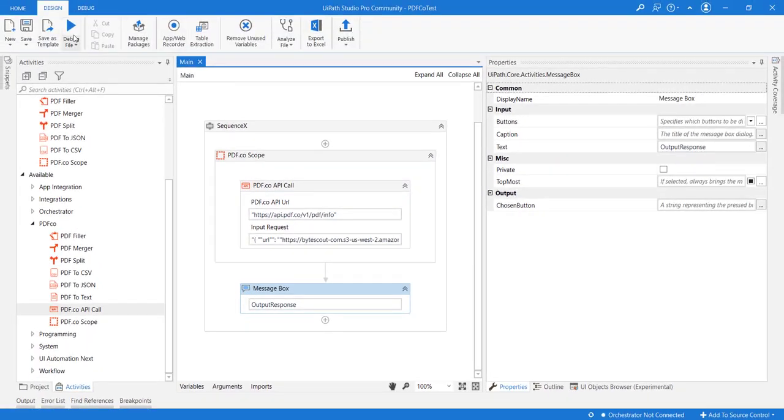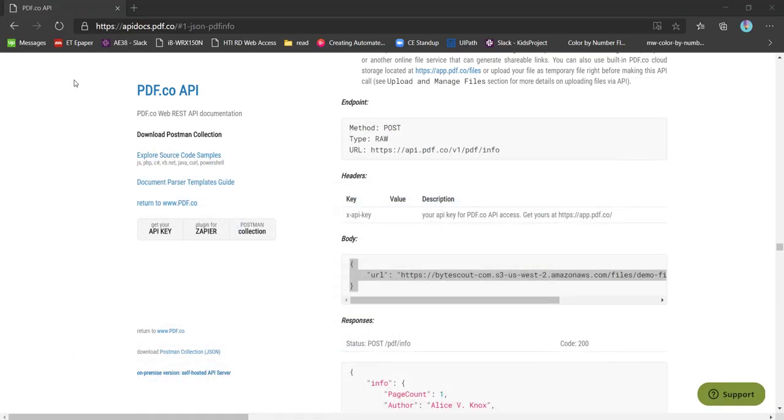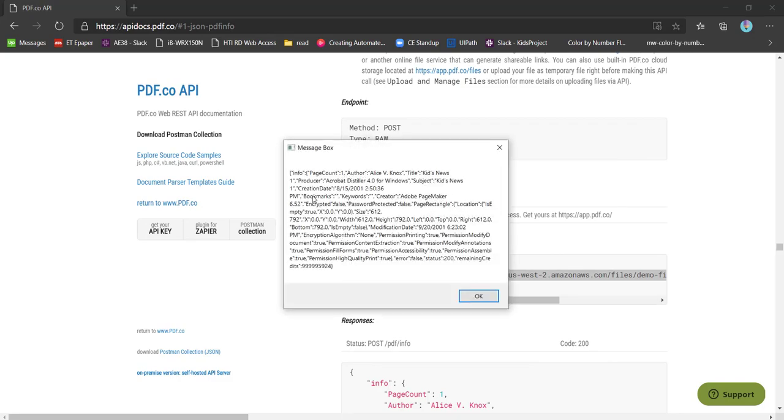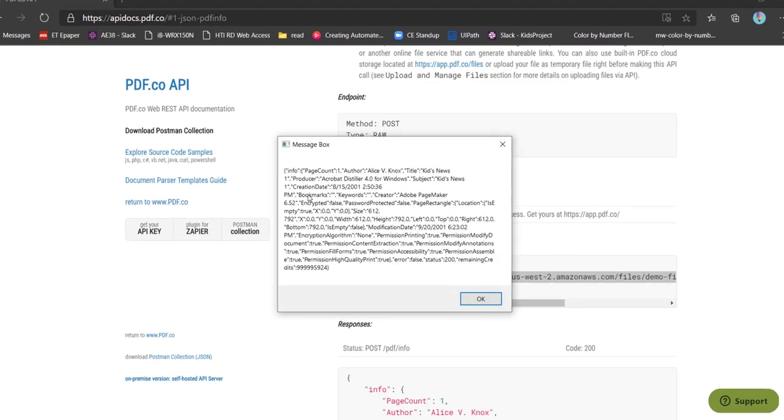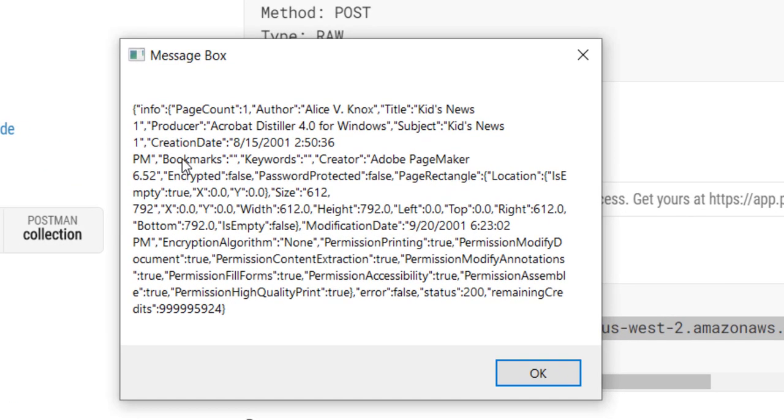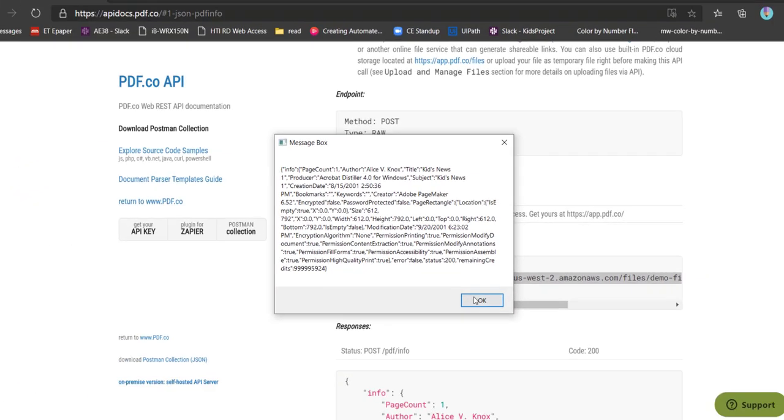Now let us see this in action. I am executing here. Okay, so execution has been completed and we can see all the information is received in the message box.